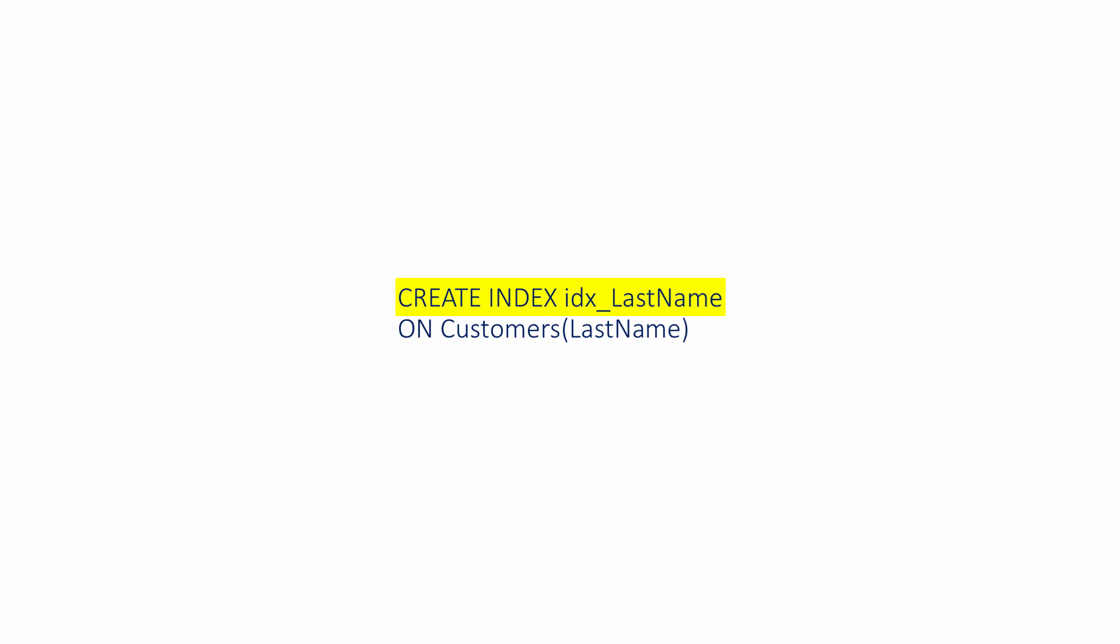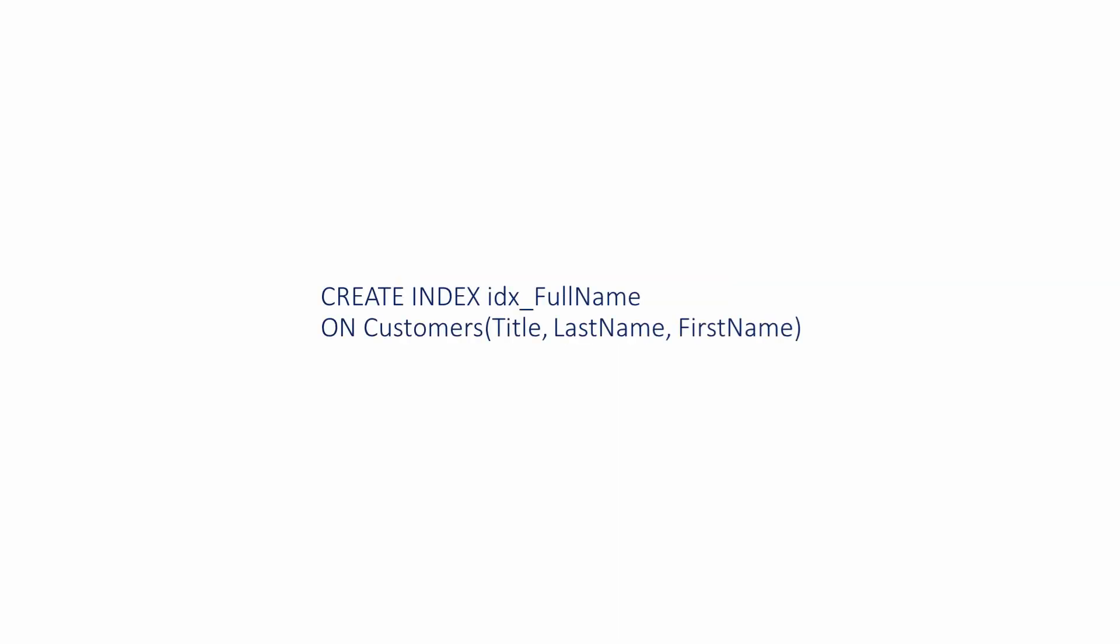This variation creates an index called IDX_full_name on the title, last name, and first name columns of the customers table. This is called a composite index. Multiple column indexes are useful for queries that test all of the columns in the index.